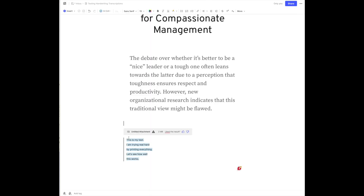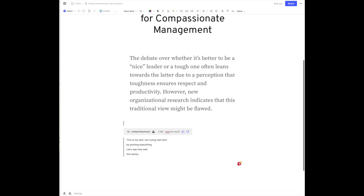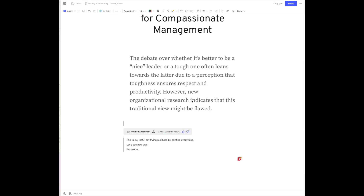If I want, I can cut and paste this, or I can modify it because I put everything on different lines. But I can modify it accordingly. It transcribed everything perfectly.